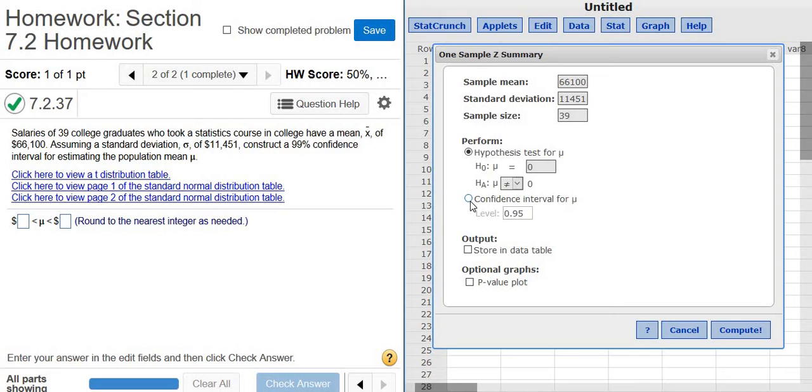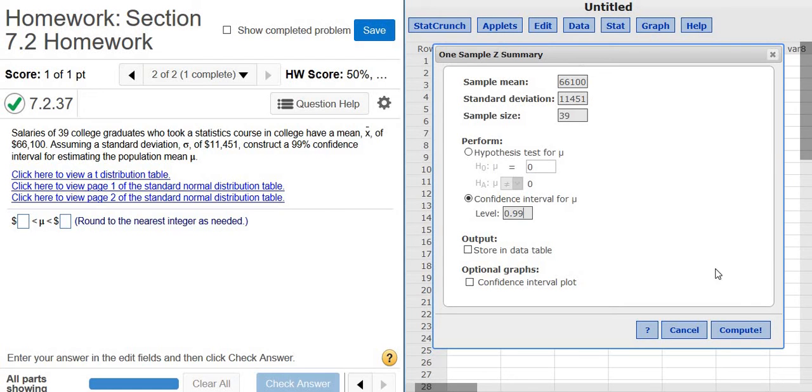We click on confidence interval, and we have to change it to 99, so it's a 99% confidence interval. Everything looks okay. We click compute.